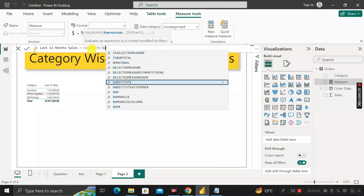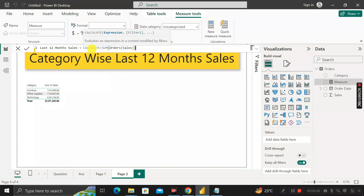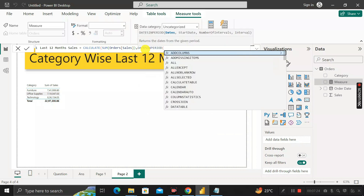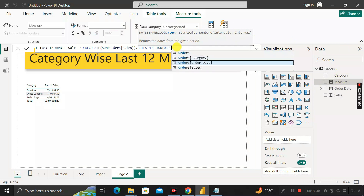Write CALCULATE, then sum of total sales, then give a comma. The next DAX function to use is DATESINPERIOD. This formula returns the dates from a given period. It takes the arguments: dates, start date, number of intervals, and interval. For the date column, we write order date.